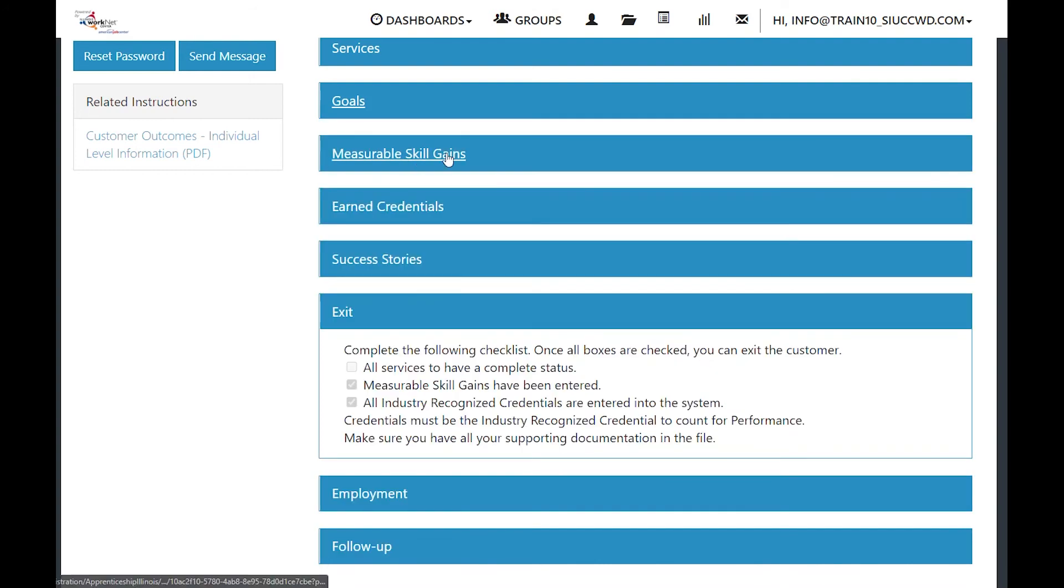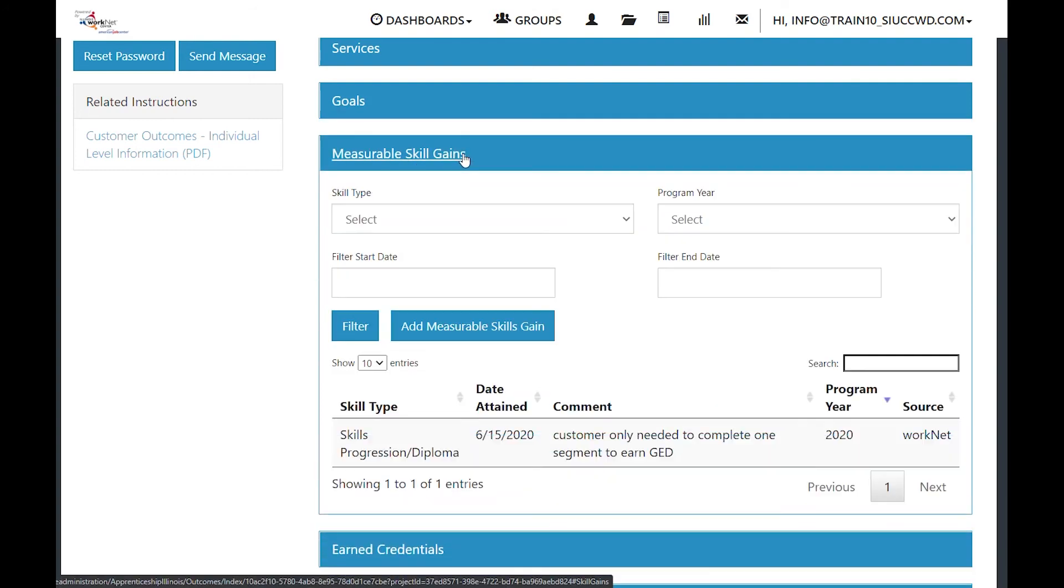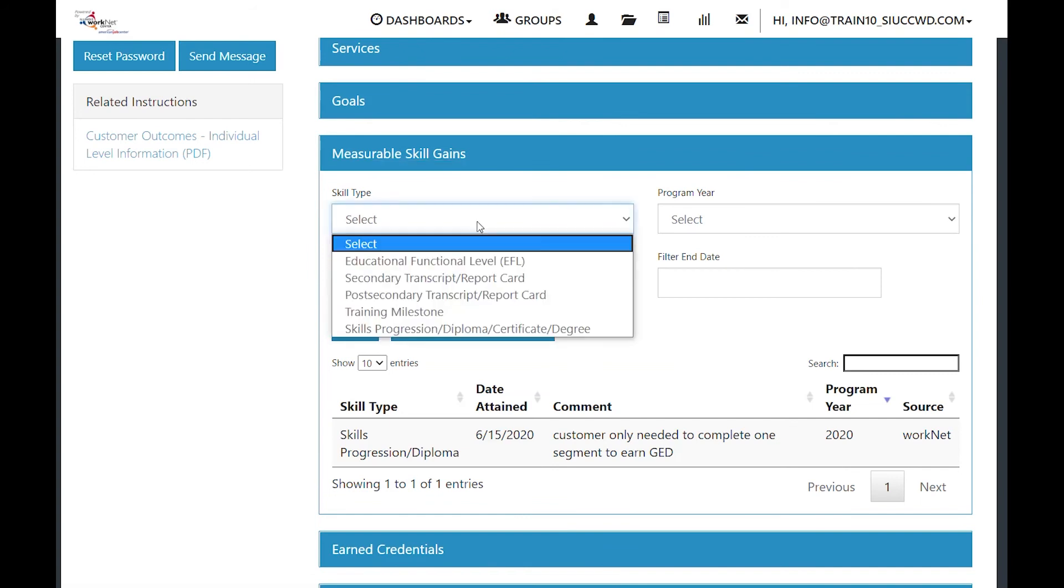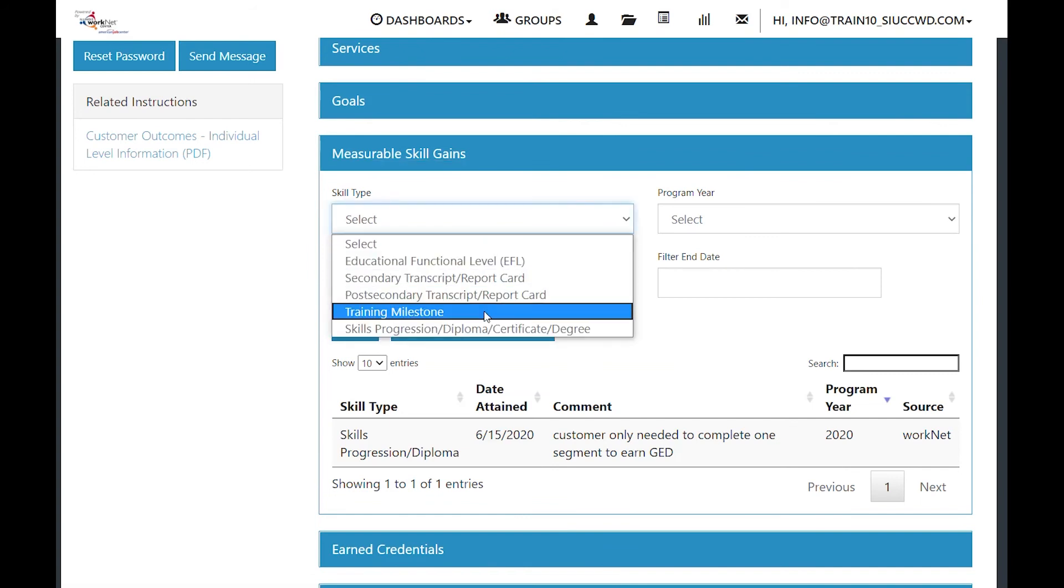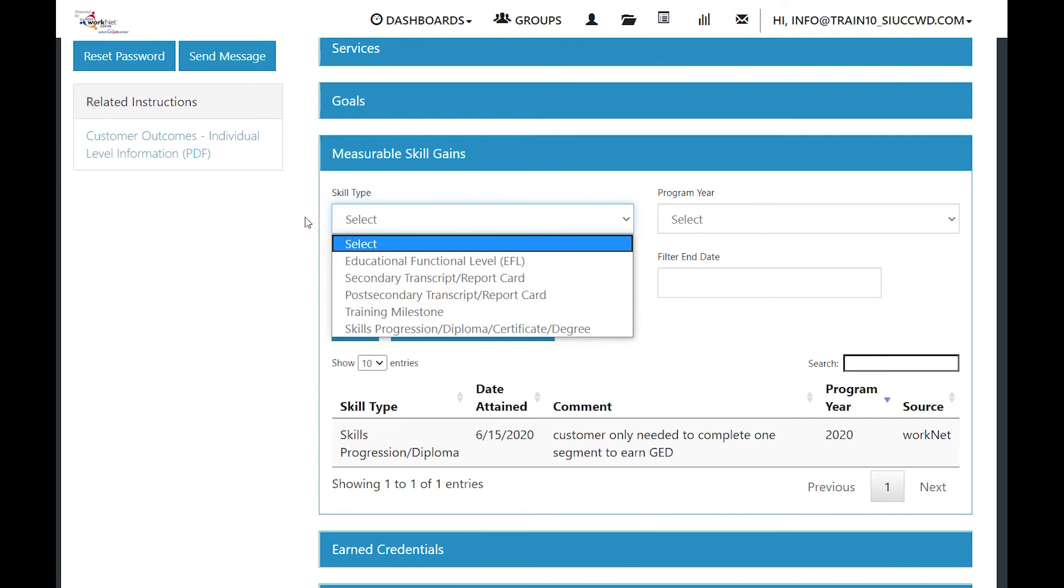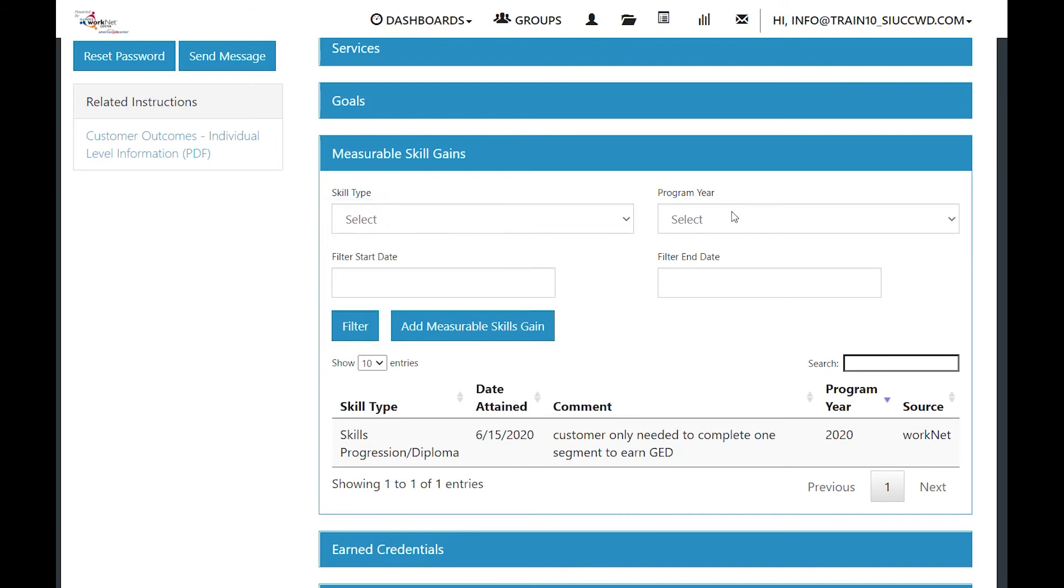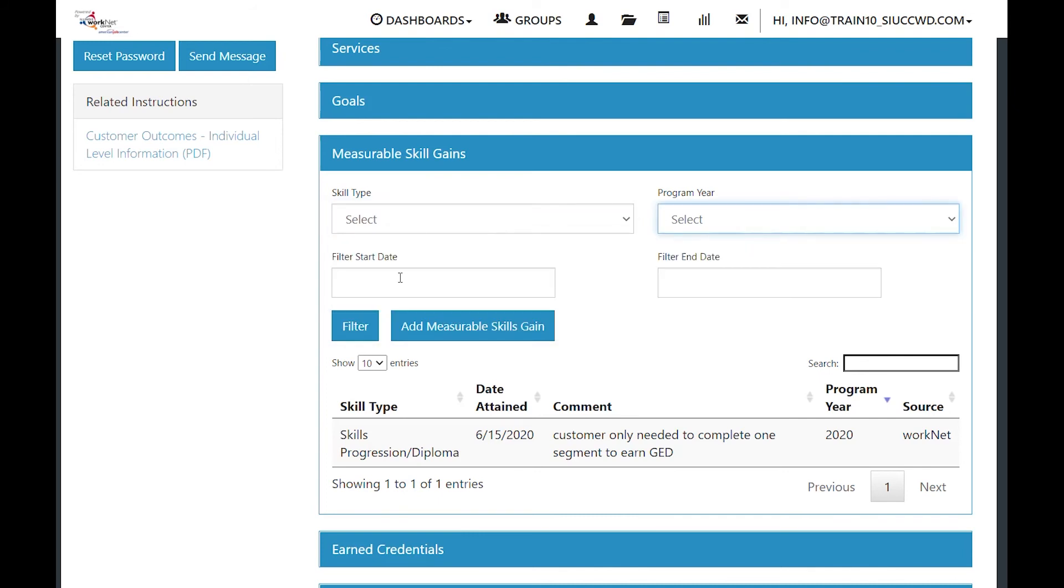The next piece is measurable skills gains. On here we can look for the skill type. We have five different skill types that are associated with this program. We can look for the program year and we can filter with a start date or an end date. If you want to look at the different types of skills gains that you can add, click on the blue button that says add measurable skills gain.